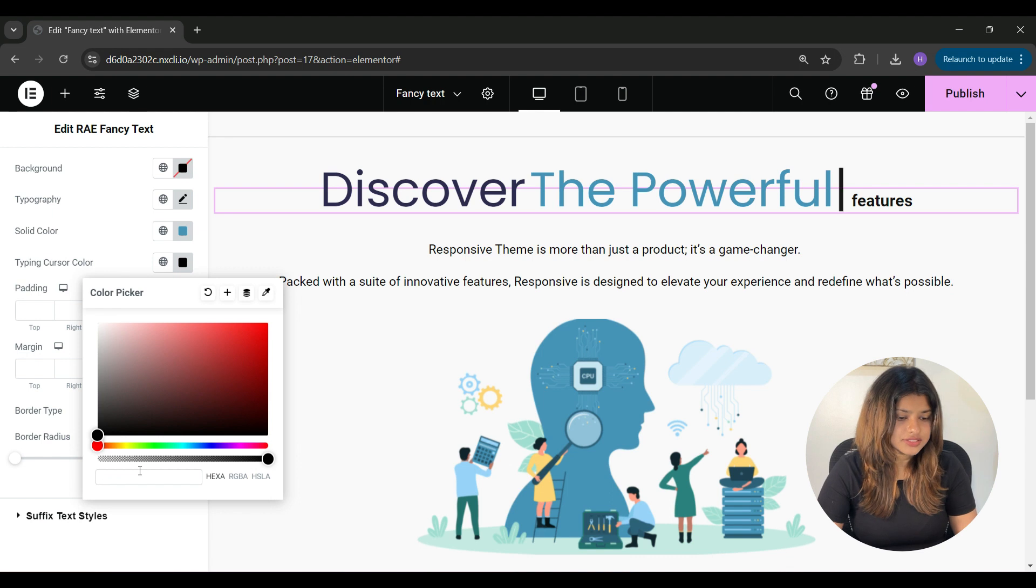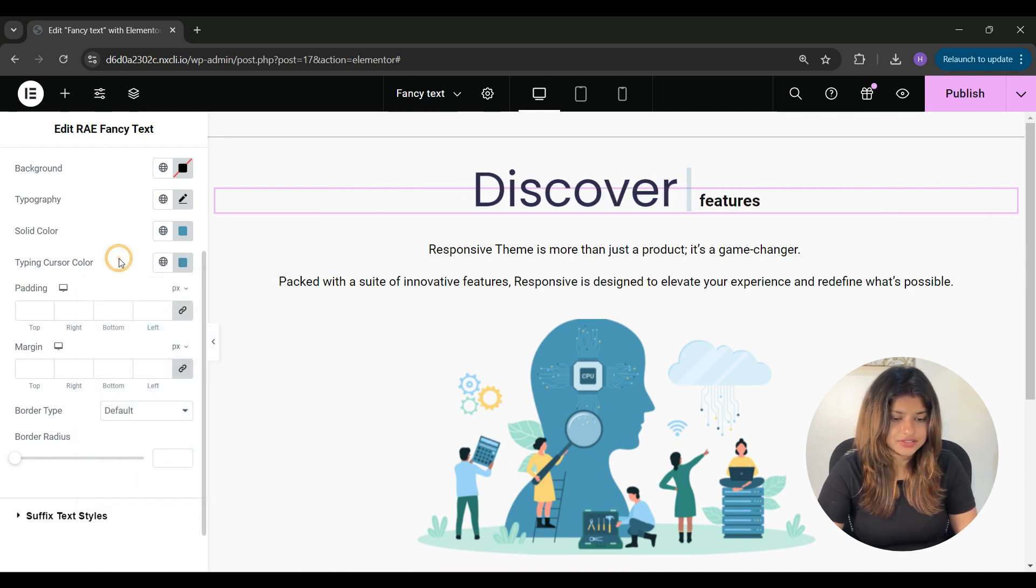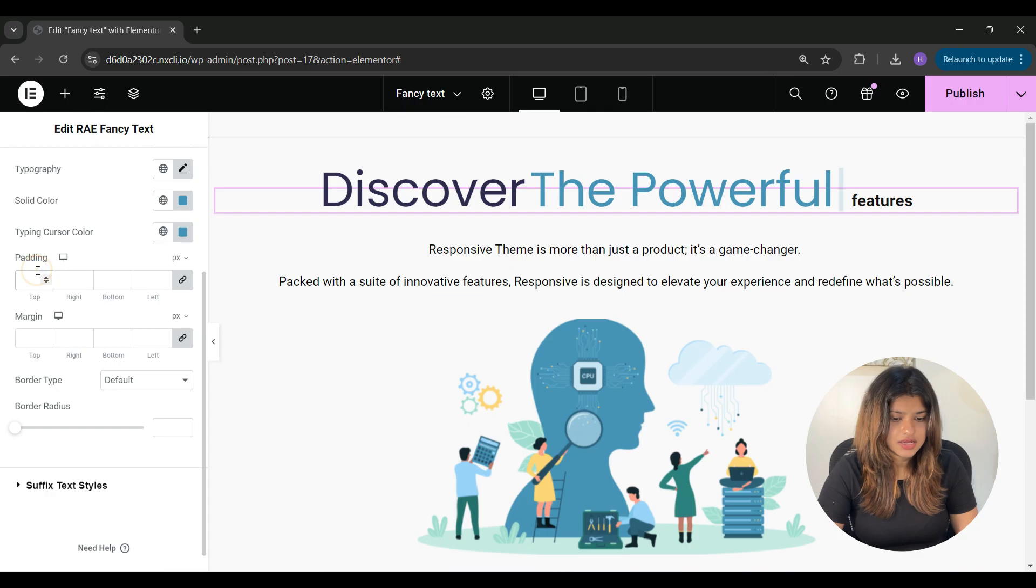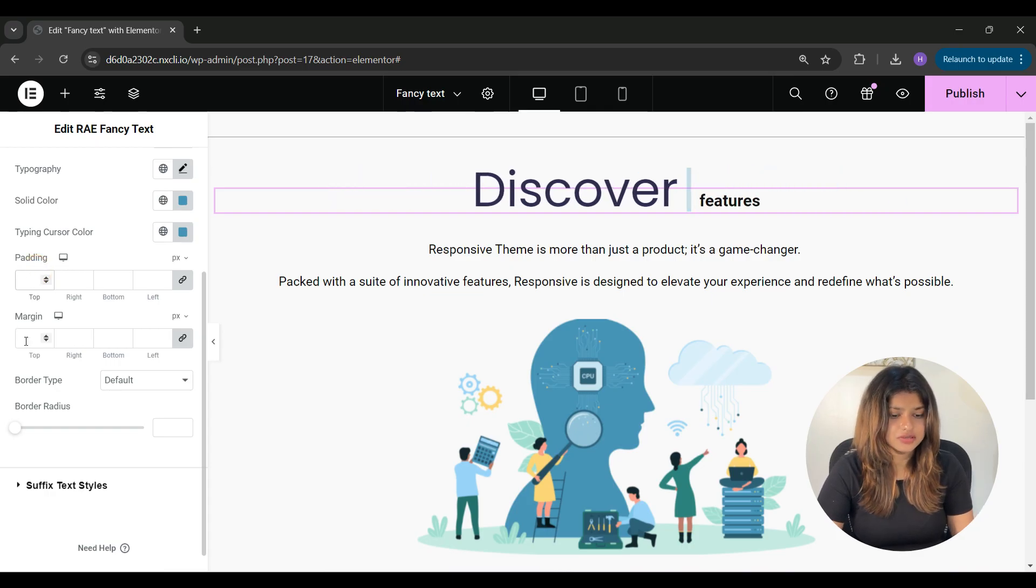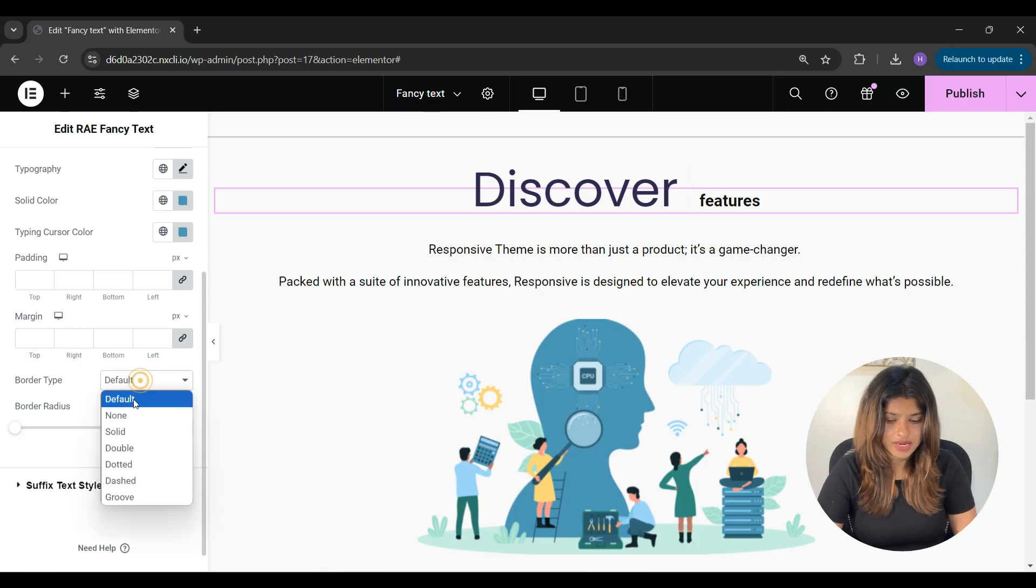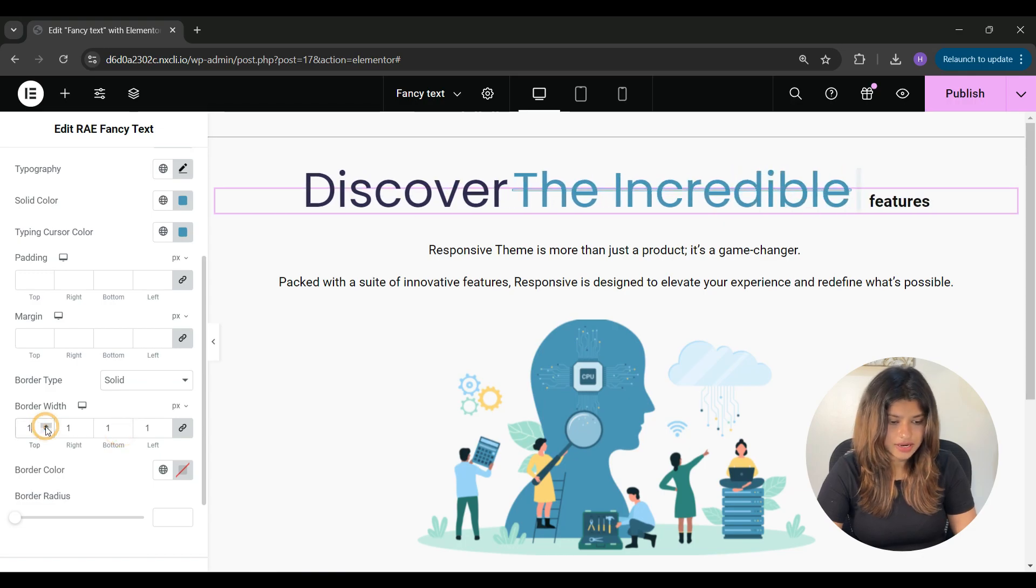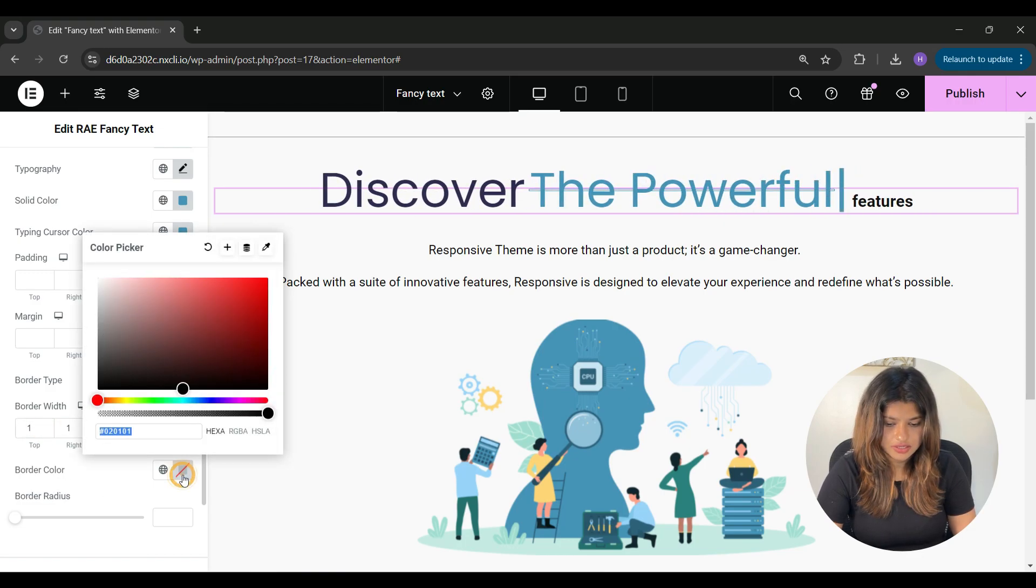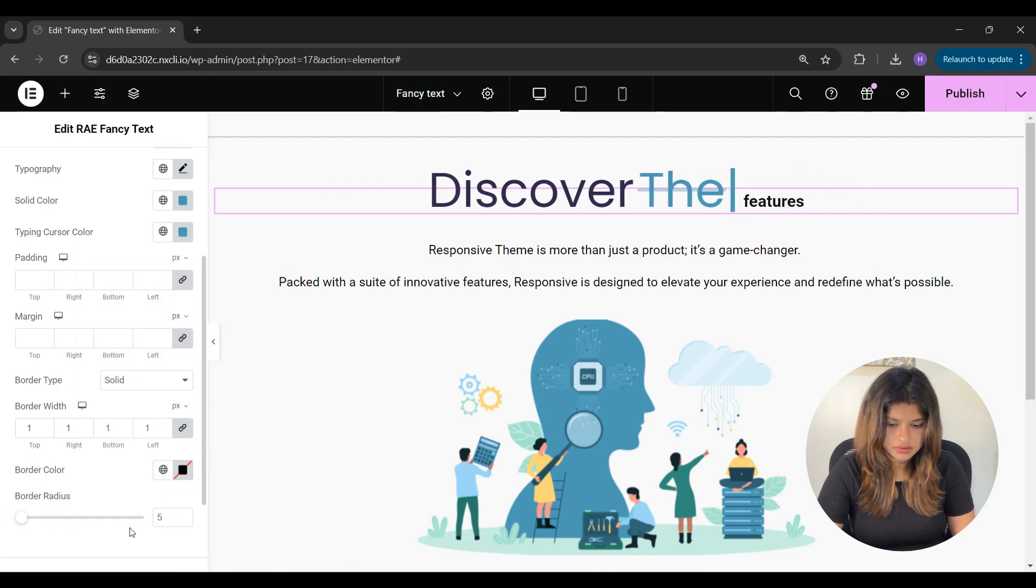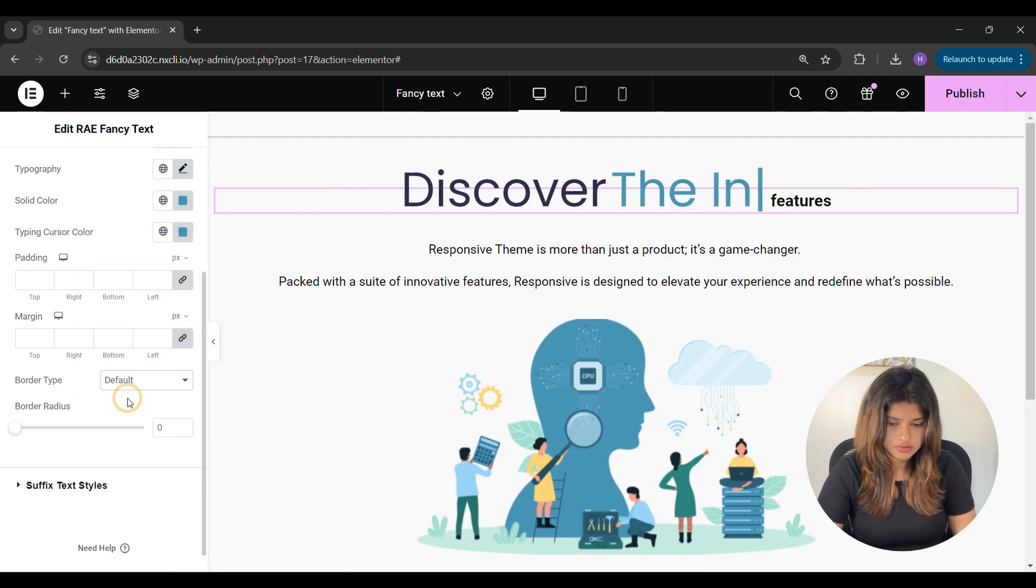Under padding, you can adjust the padding around the text. Under margin, you can adjust the margin around the text. You can add a border to your text, and from here you can add a width and you can change the color of the border, and border radius from here.